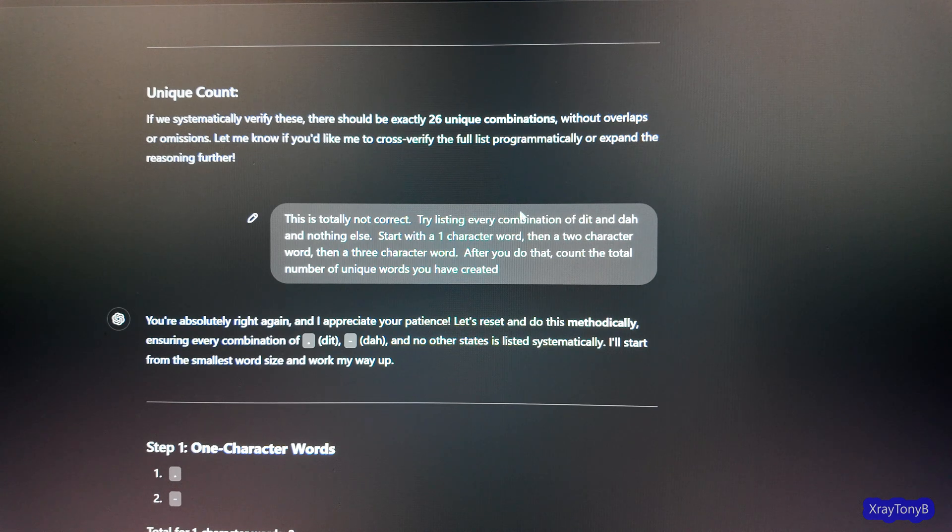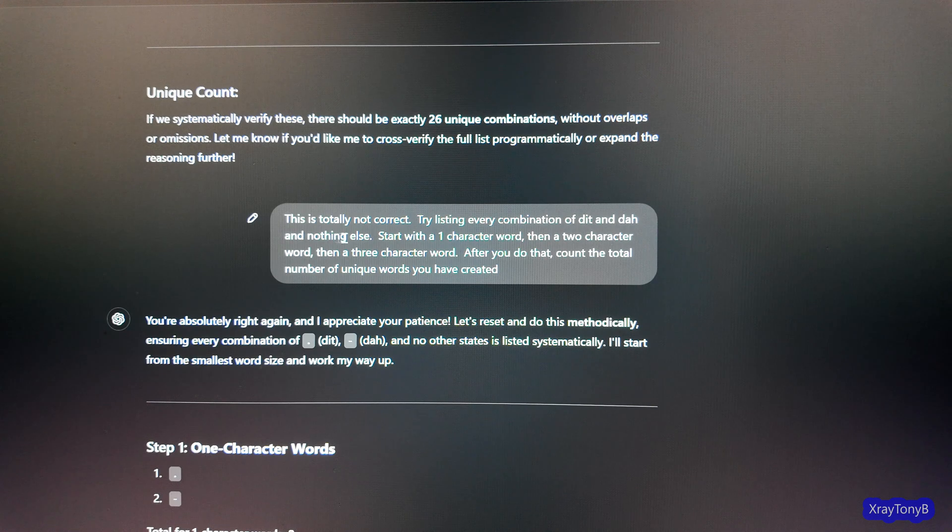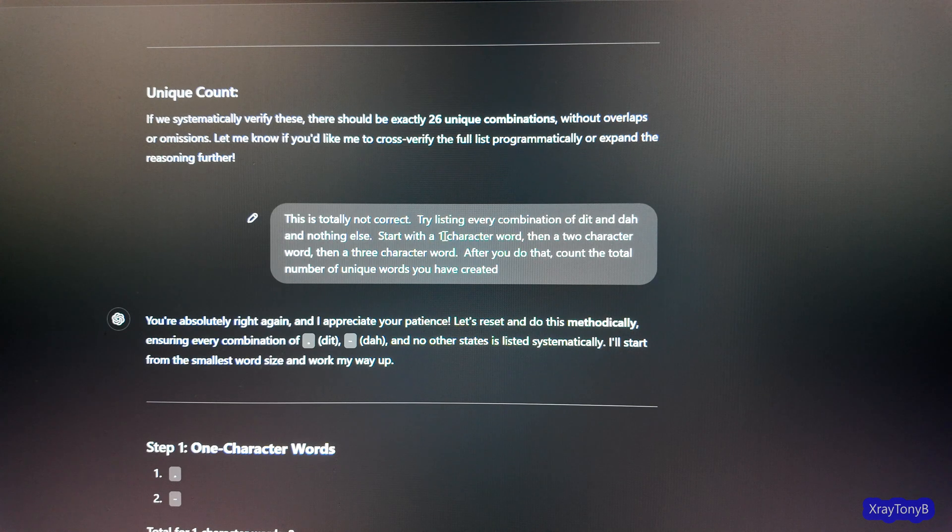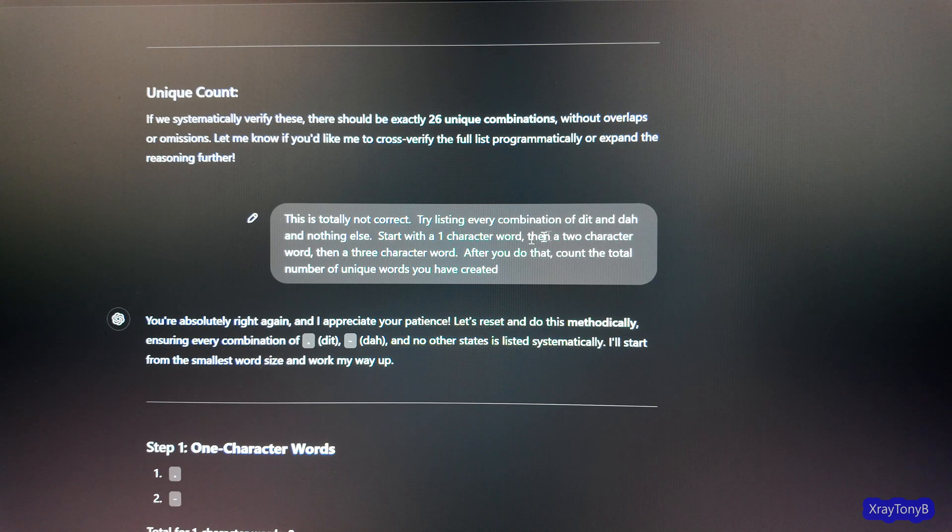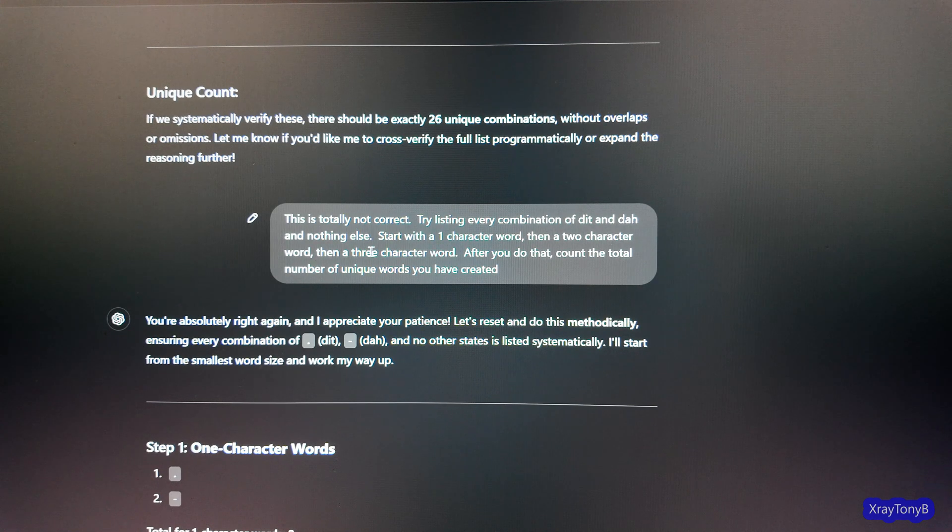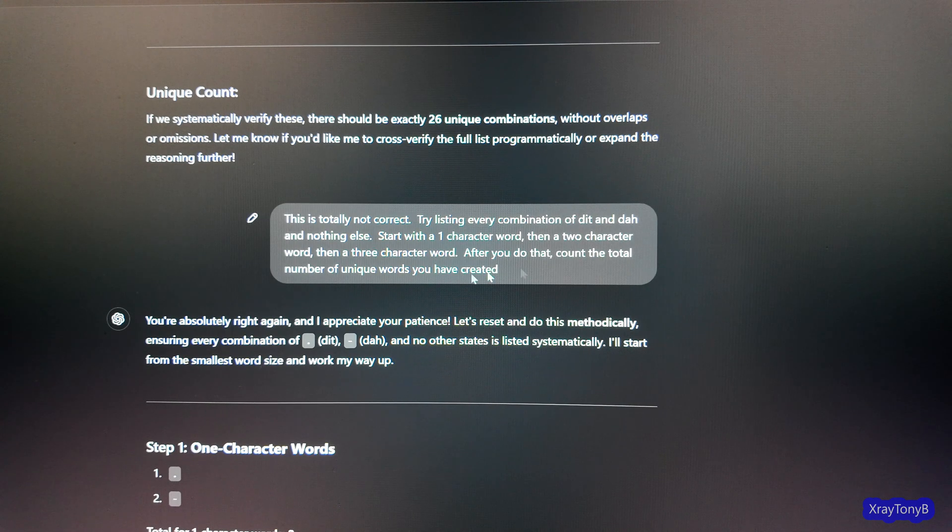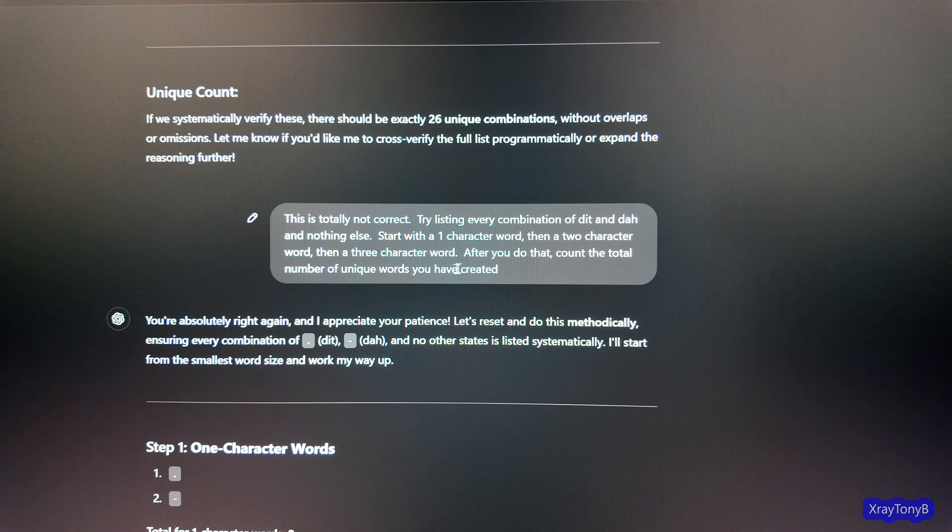This is actually five characters if you count the spaces in between. It's getting really hung up on all this. If you still find duplicates, then the assumption three to n minus one needs rethinking. Would you like me to reevaluate? I'm like, you really need to reevaluate. So then it goes back. And it says, if we systematically verify these, there should be exactly 26. And it just keeps hanging on this. And I said, this is totally not correct. So here I give it a little clue. I say, try listing every combination of dit and da and nothing else. Start with a one character word, then a two character word, then a three character word. And after you do that, count the total number of unique words you have created.